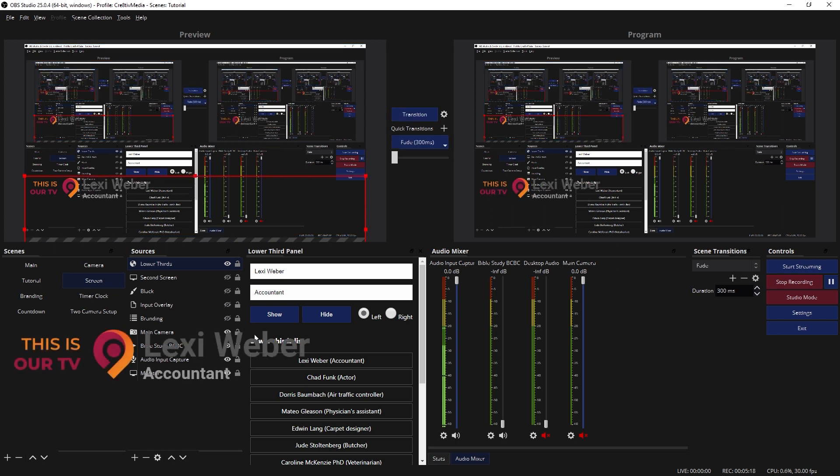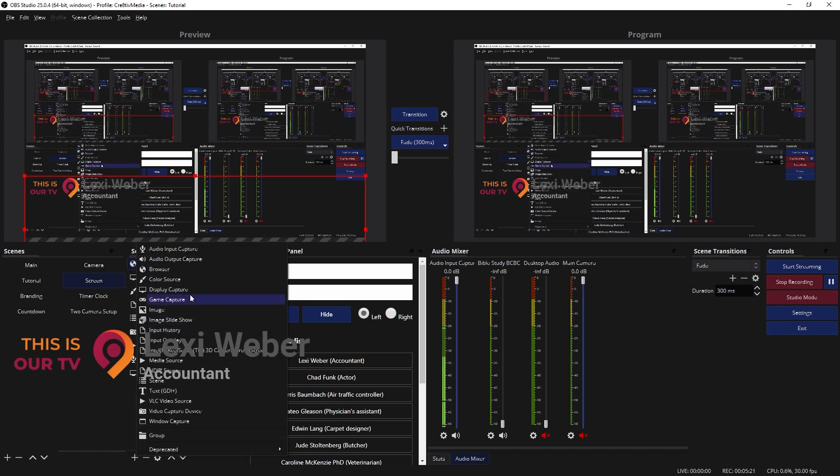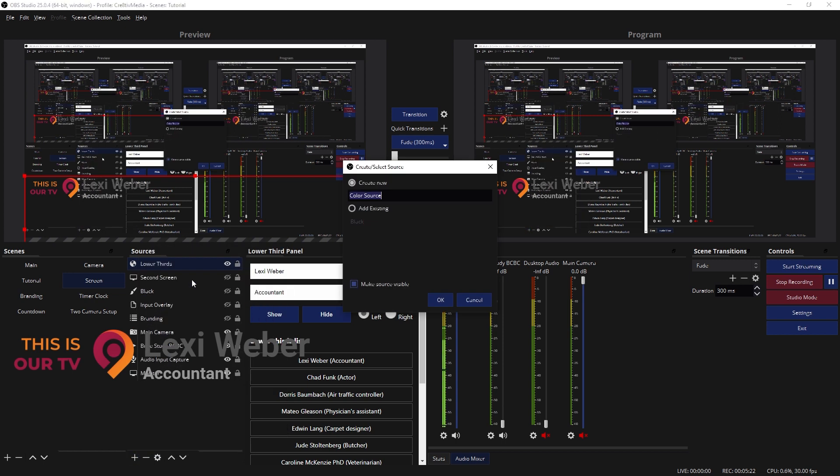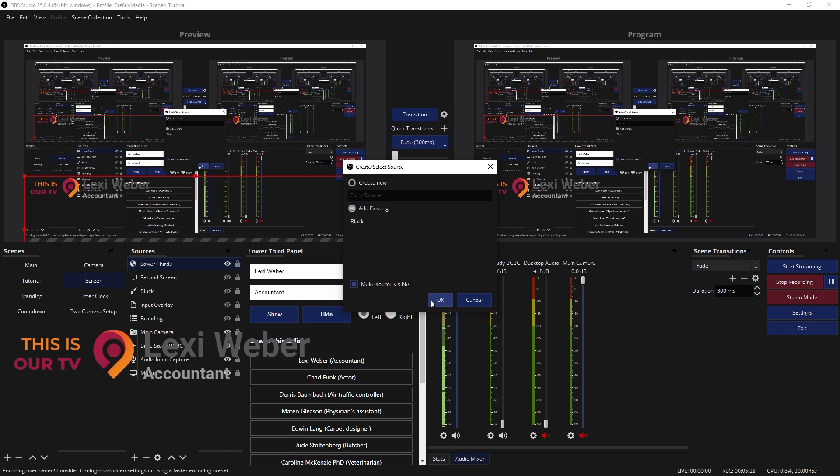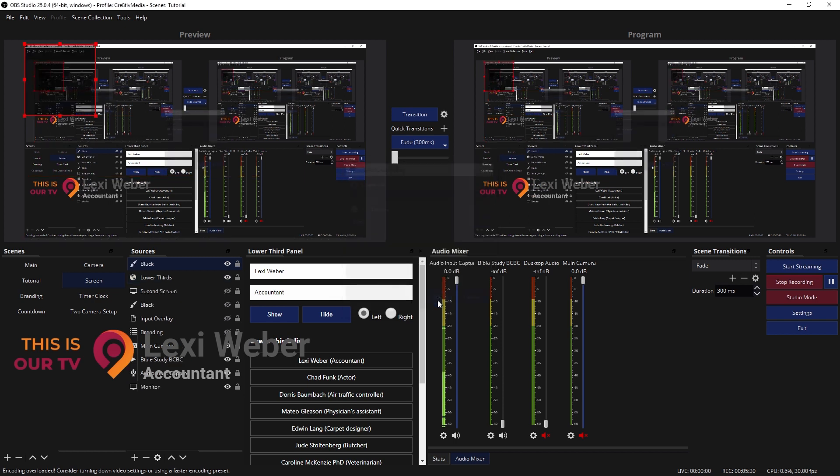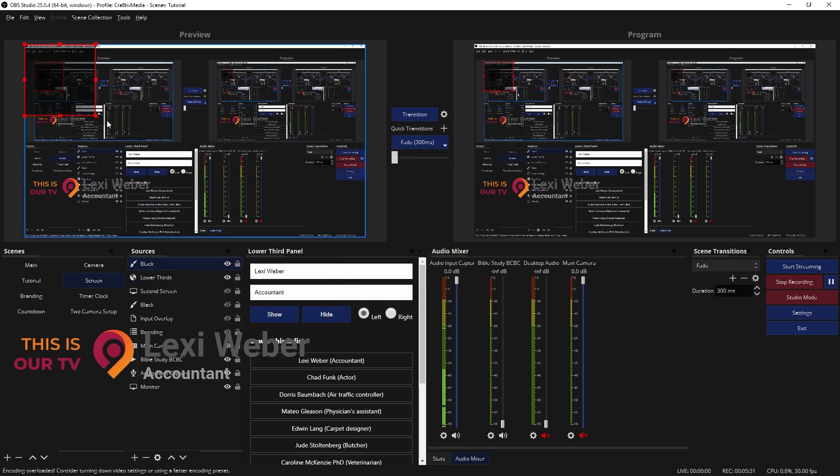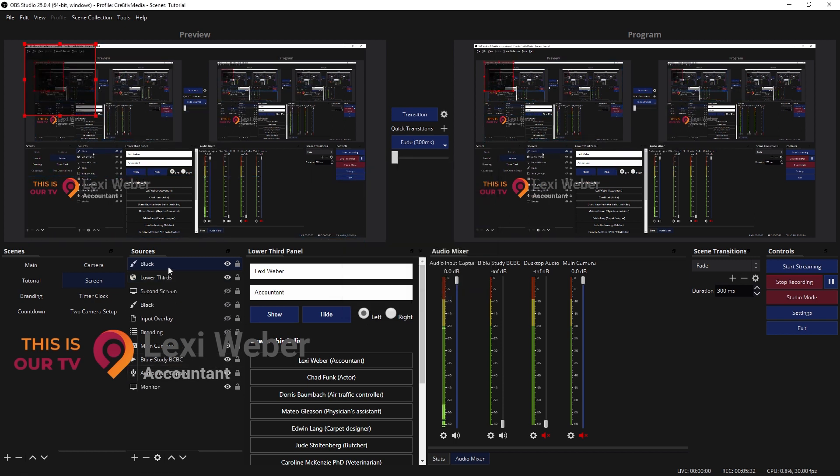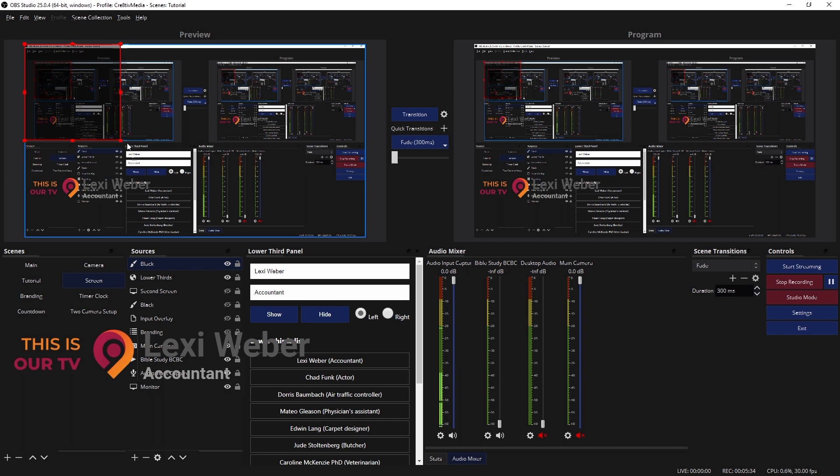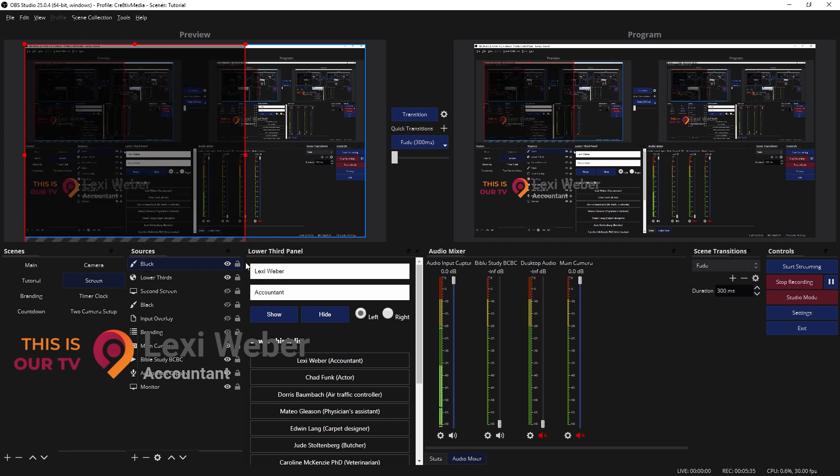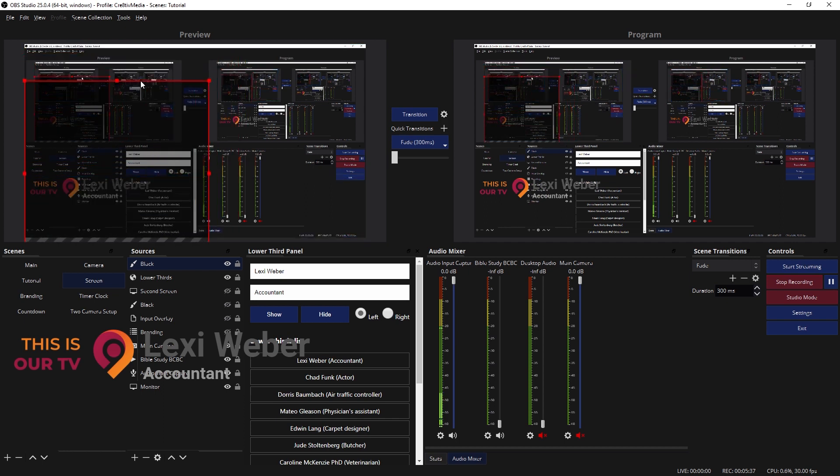When I transition this over, you'll see the lower thirds right there. Let me add a color source too so you can see this. Let me add color source. Let's just use the black one. Yeah, we'll click that. Okay, click okay, click okay. My bad. There we go. And let me make that like that so you can see it. Move that behind lower thirds.